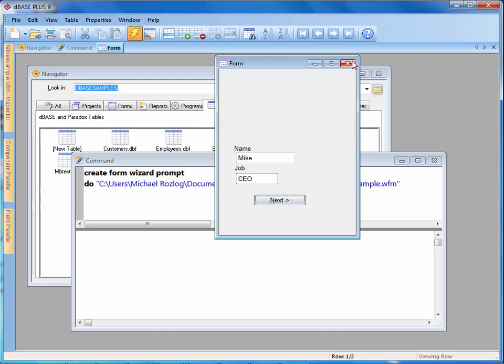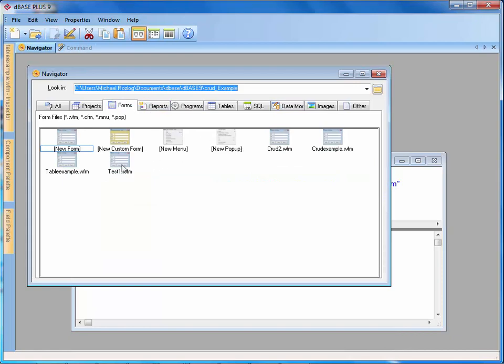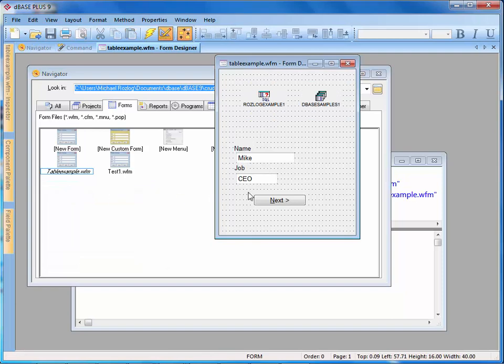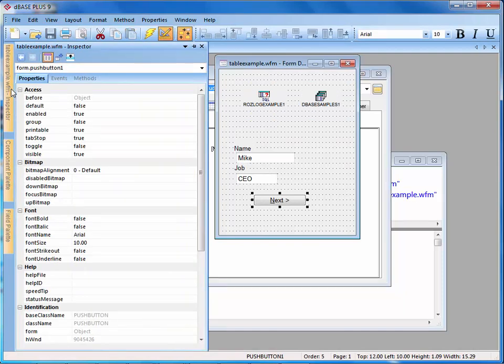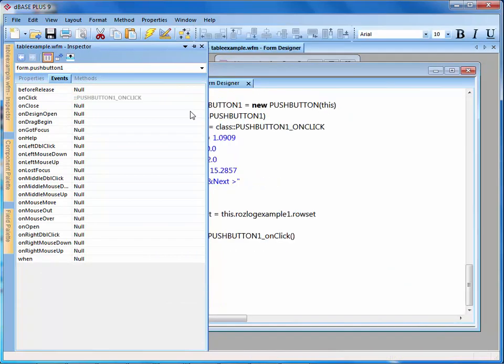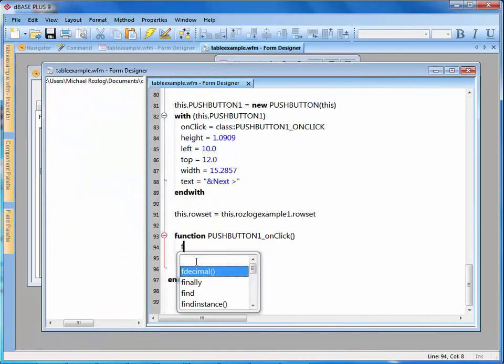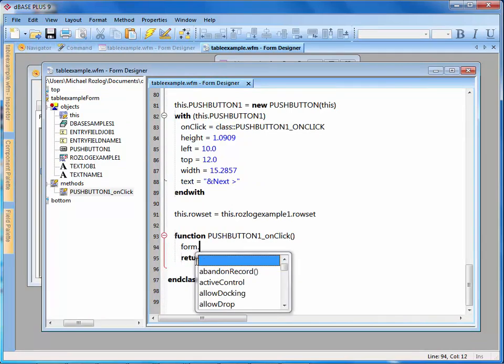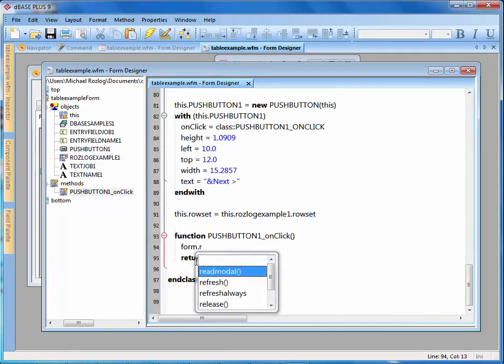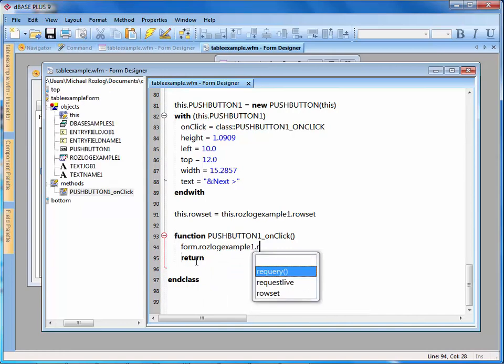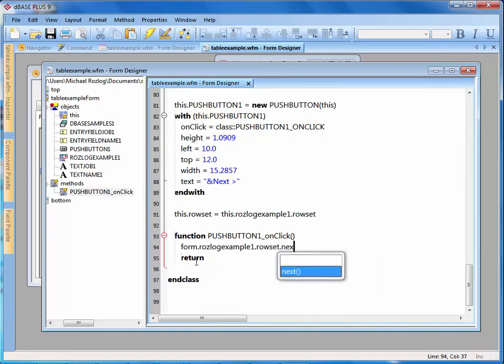Oh, well it would help if I would actually put in some code to actually do that. So that gives you a good idea here. Let's go ahead and click on this, go into my events, and click on the on click event. I'm then going to come in here and type in form, then I'm going to put a period and say roslog example one dot row set dot next. That's going to be what I want to have send out to that. I'm going to hit the save button, close this, and run it.